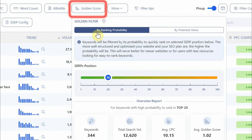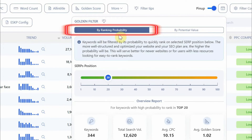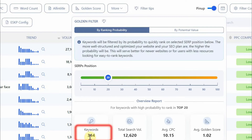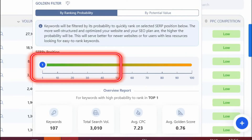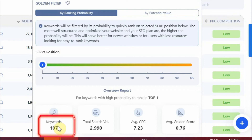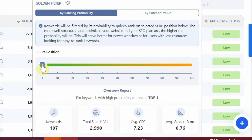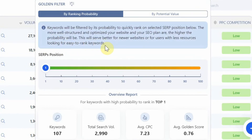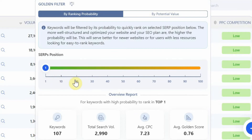Now you can see there is an option by ranking probability. There are around 344 keywords with the ranking probability at 20. If I reduce it to 1, you can see 107 keywords. These 107 keywords have the highest possibility to rank at number one. This will serve better for newer websites or for users with less resources looking for easy-to-rank keywords, which means if you are a newer person starting a website or new to blogging, you can target these keywords.